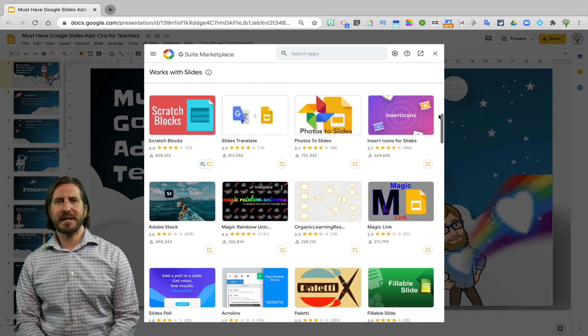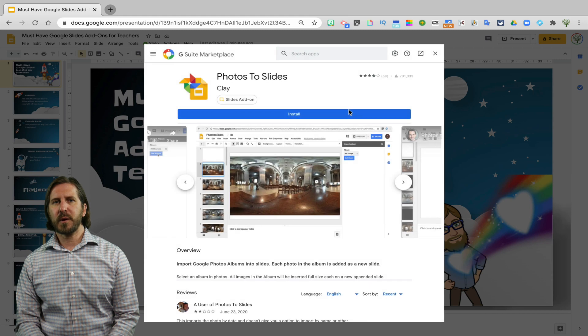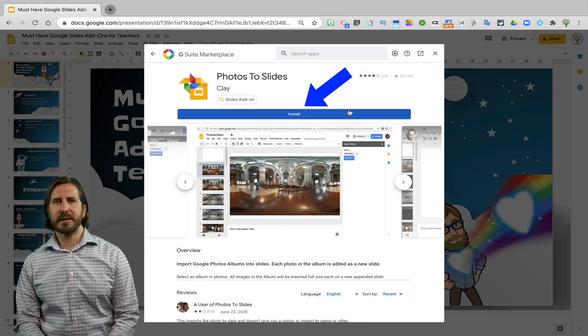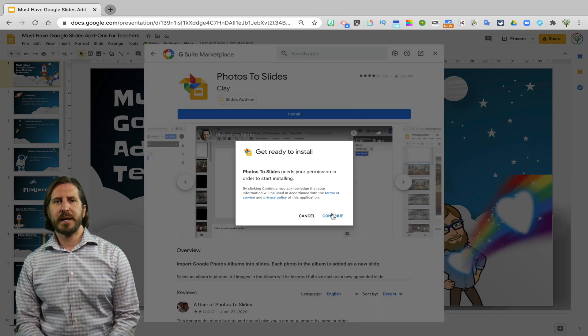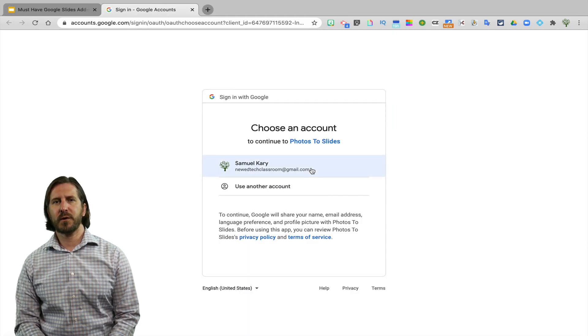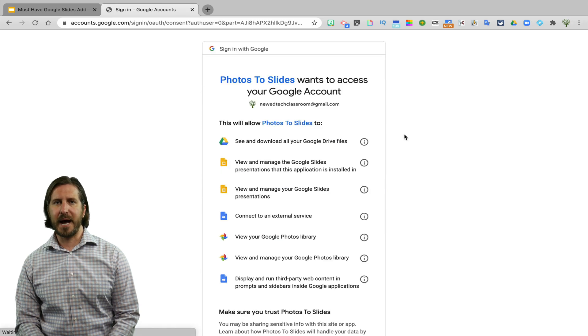When you find an add-on that you want to install, simply click on it and then go through the process of installing the app. Some are quite quick to install and others will make you go to another website in order to sign up for an account.